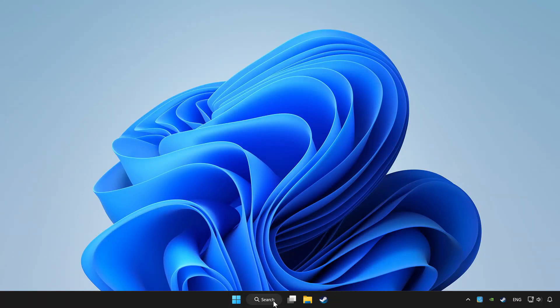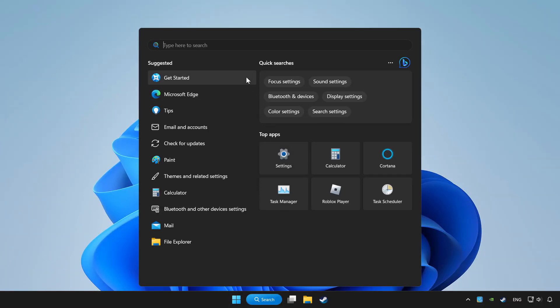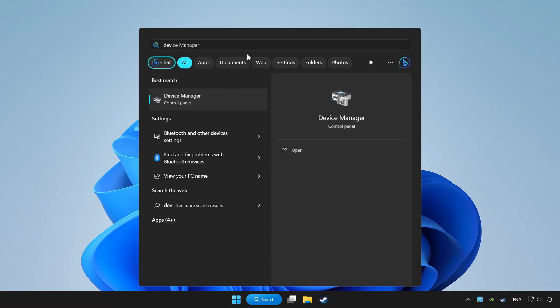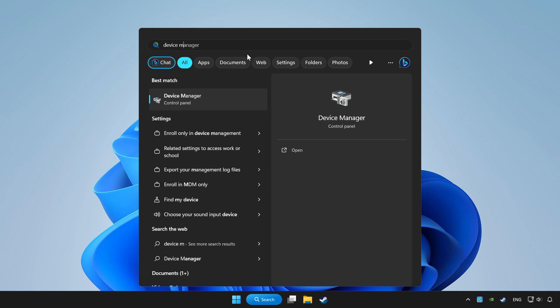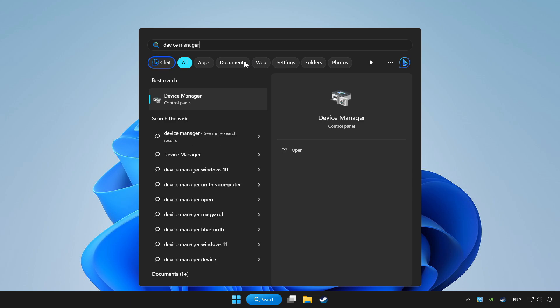Click search bar and type device manager. Click device manager.